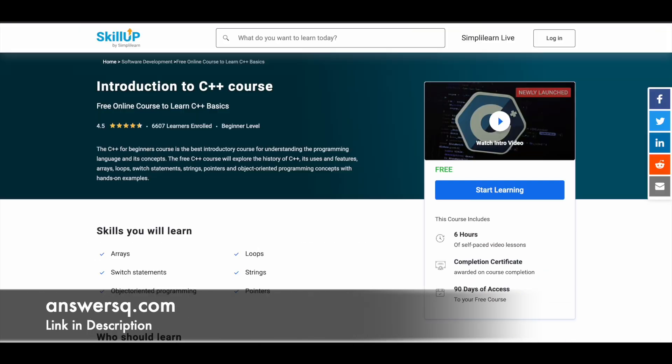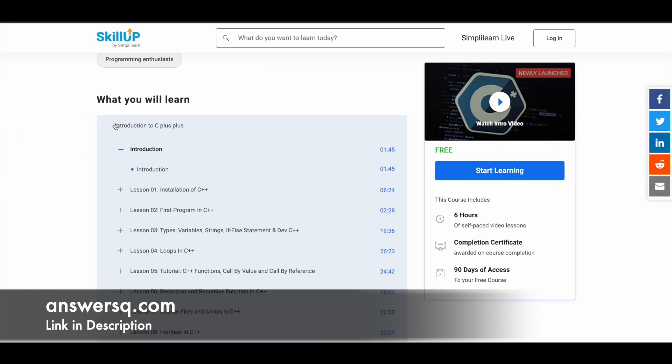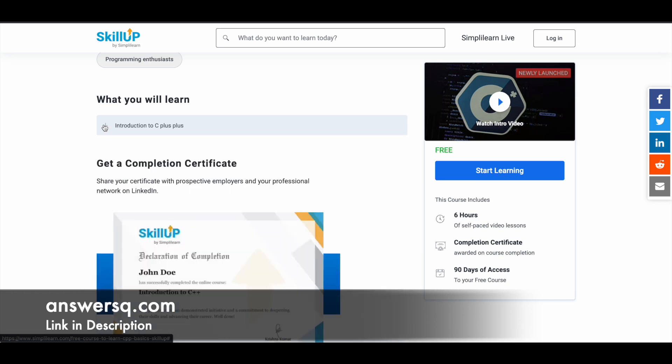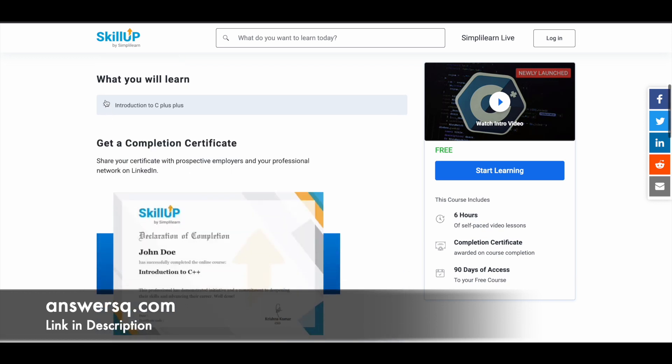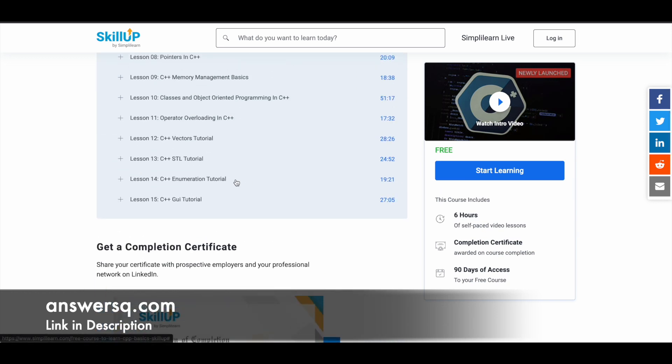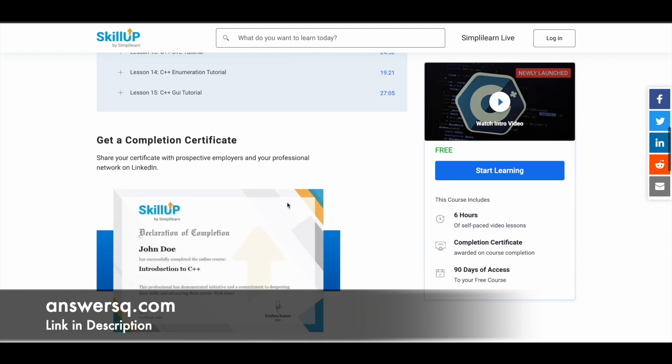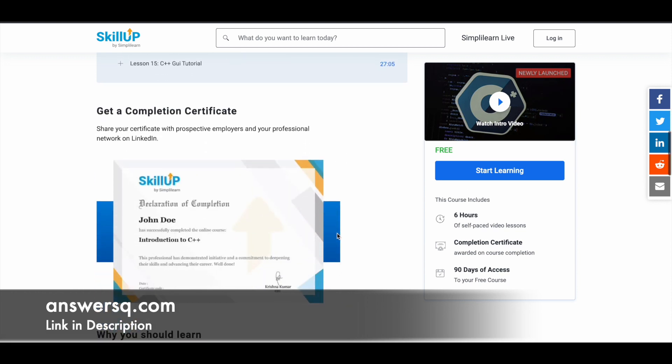Next one in our list is introduction to C++ course that is offered by Simply Learn. In this course you have six hours video content in which you will learn about arrays, switch statements, object oriented programming, strings, pointers, and a lot more things. If you scroll down, you can see how many lessons you have and what are the exact topics which will be covered. You also have some tutorials and video lessons. After completing the course you can get a certificate. One important thing to note is once you enrolled, you will get only 90 days of free access. Complete it before 90 days and get your certificate.